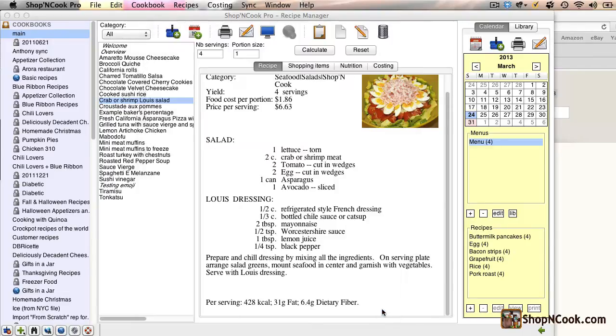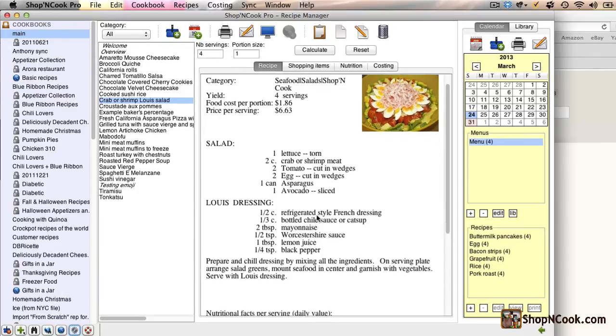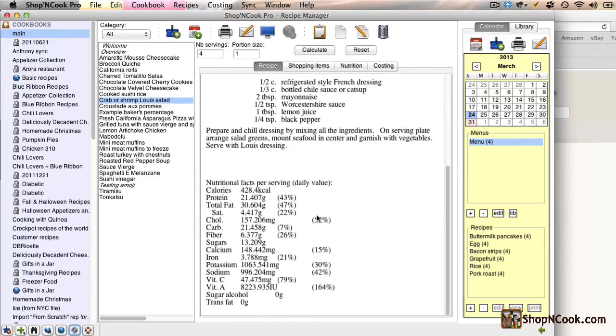Now if you display the recipe, if you scroll down, you can see that the nutritional analysis is in table form and has more information than before.